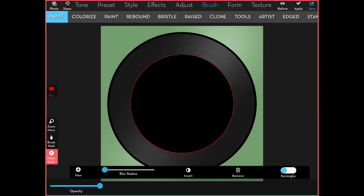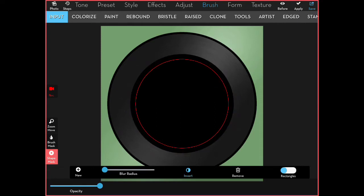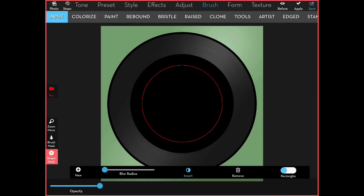I apply that, turn back on my mask, and invert it back to the middle, because now I'm going to make my label.